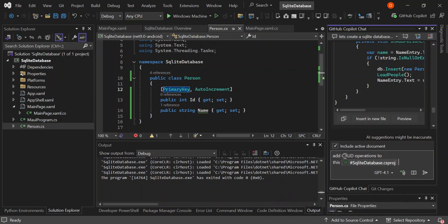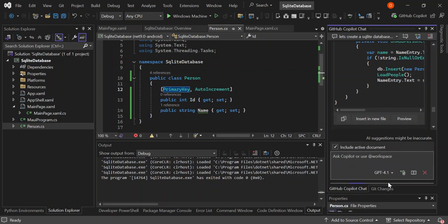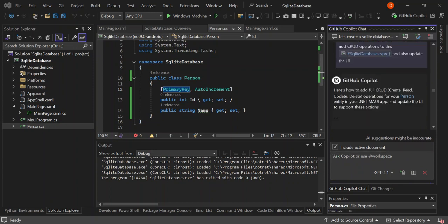So this is the command. We're going to add CRUD which is create, read, update, and delete operations to this project. And also update the UI to support this action. So let's have a look at what has been updated.